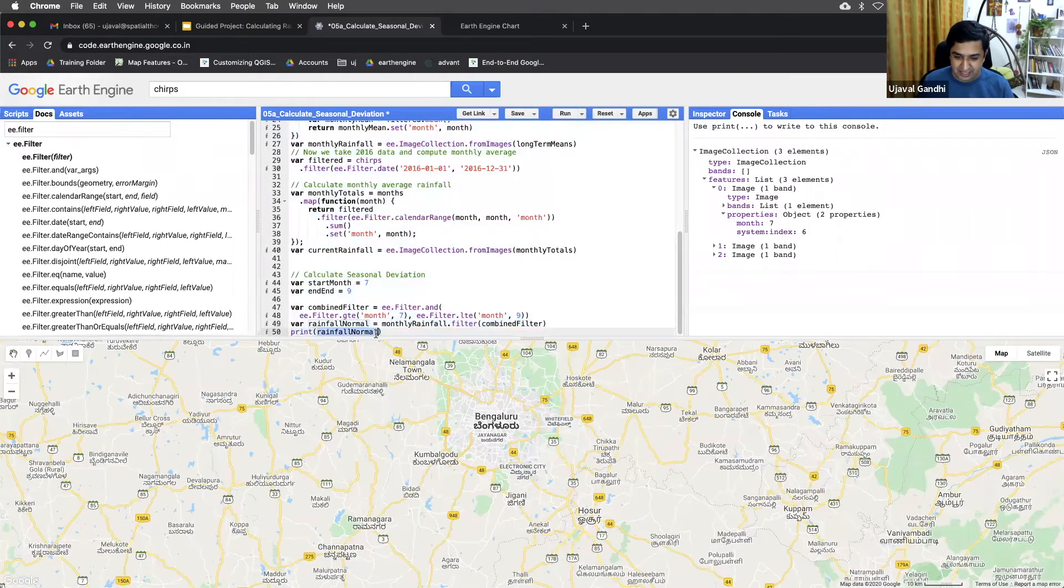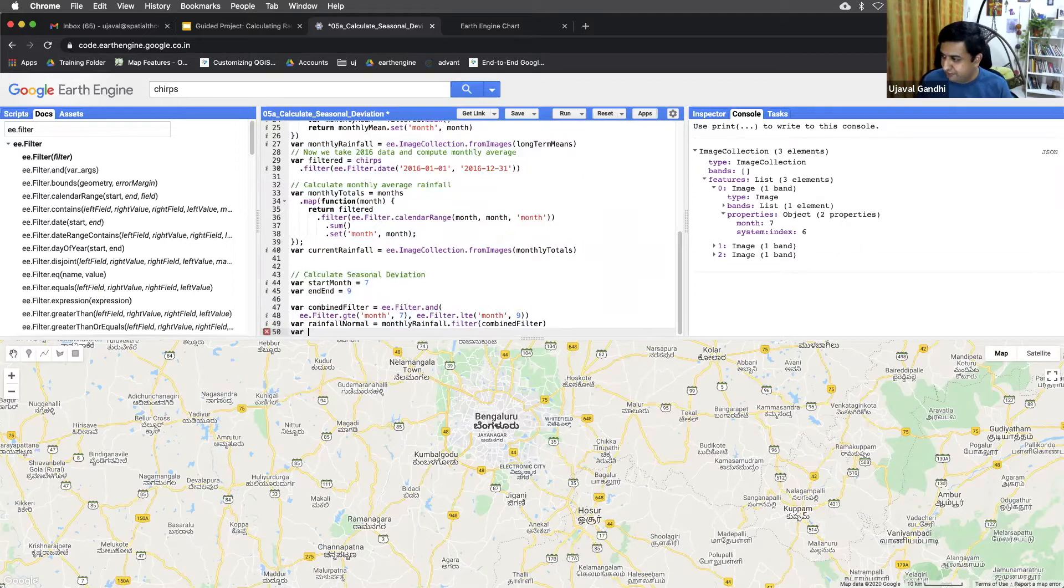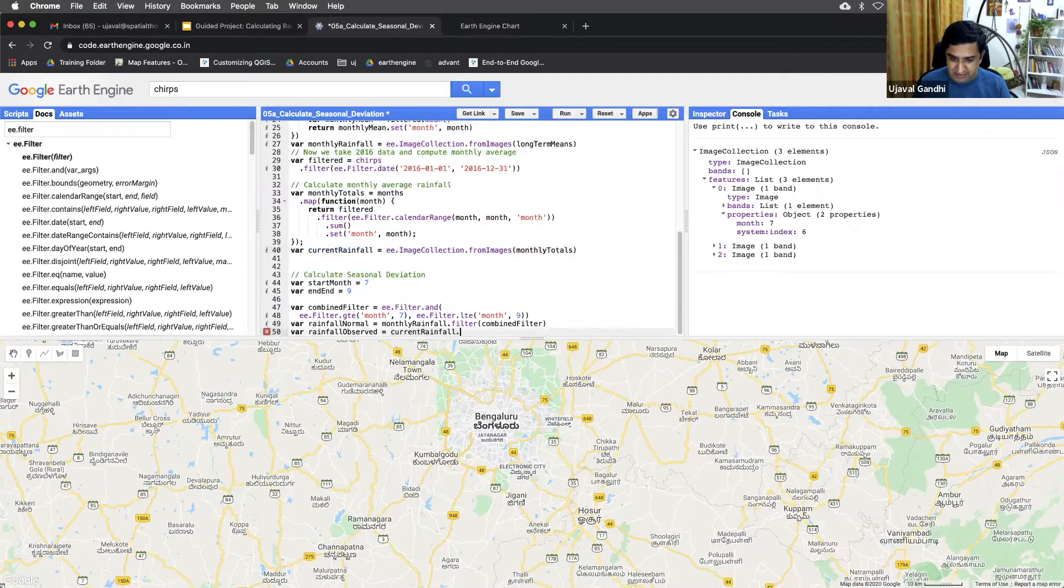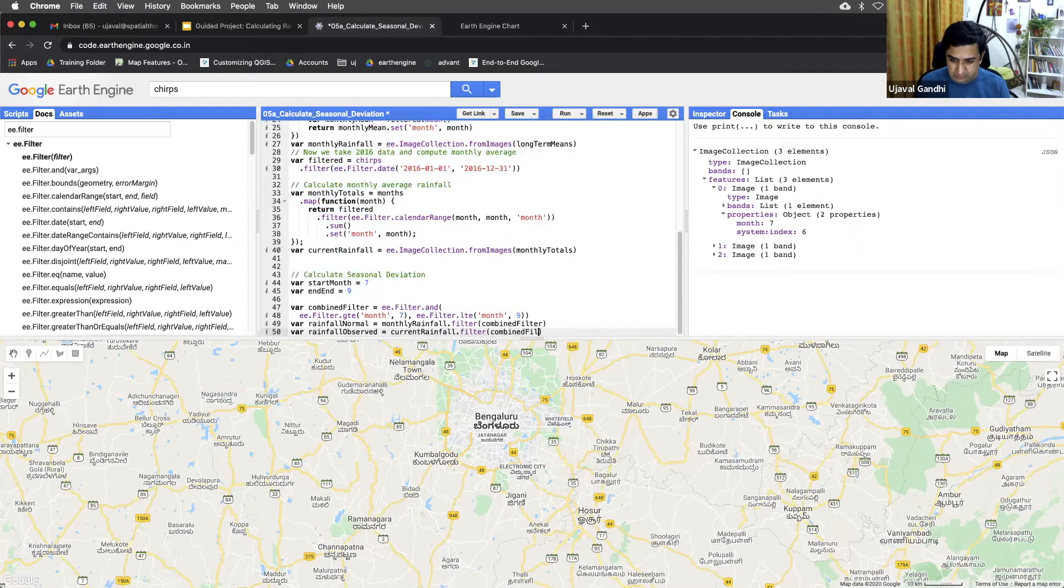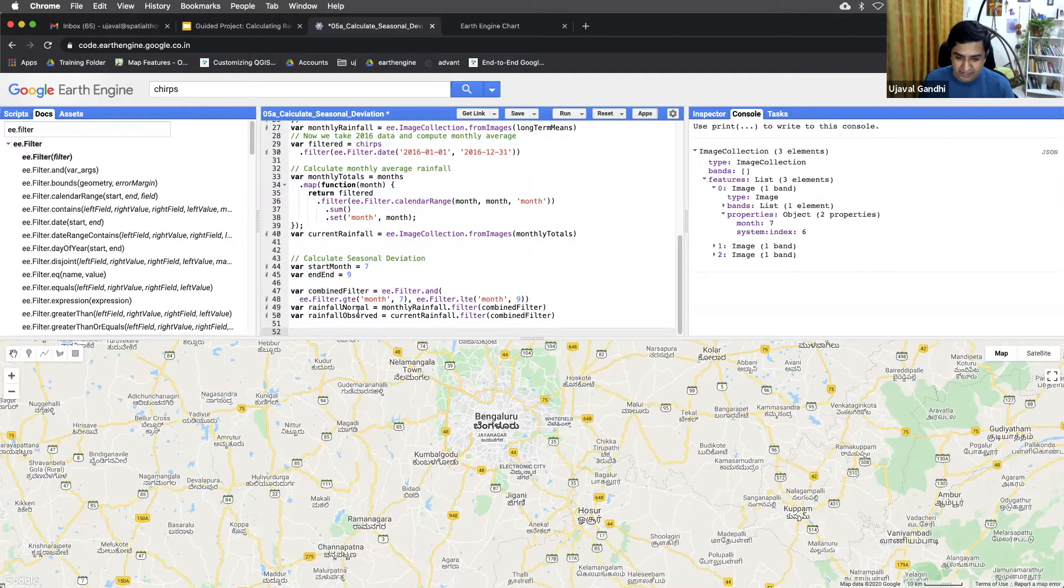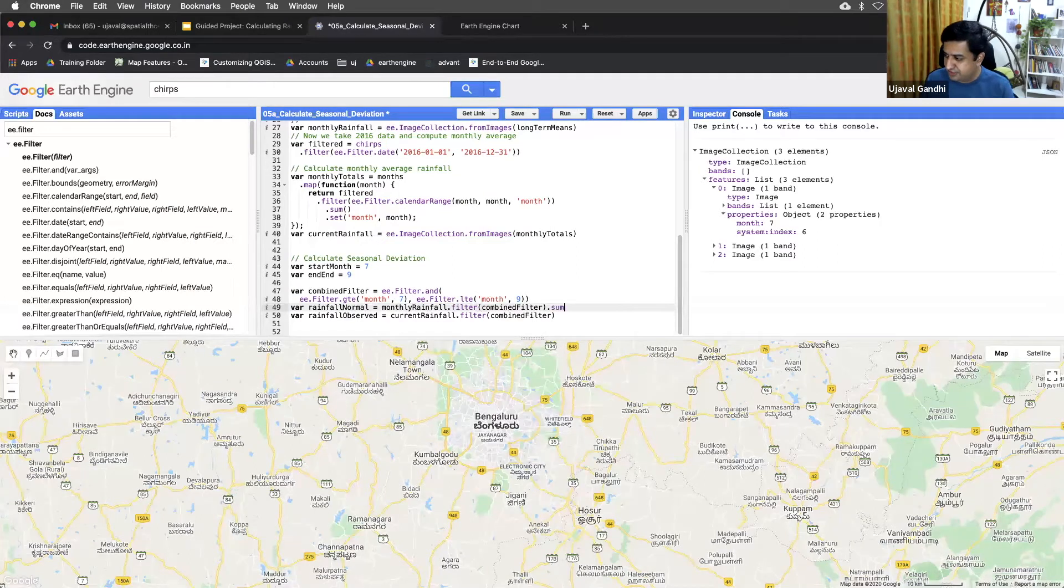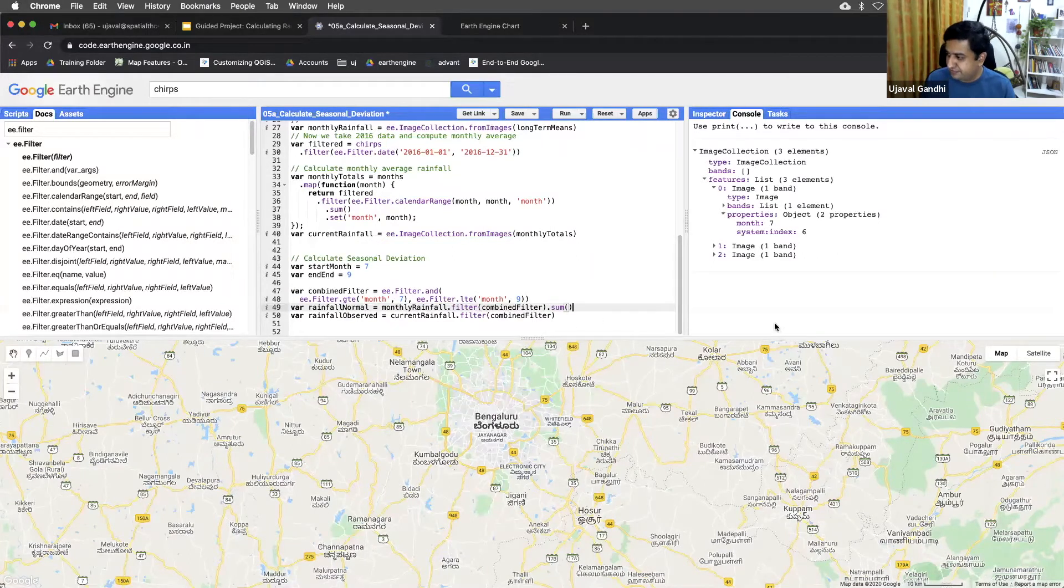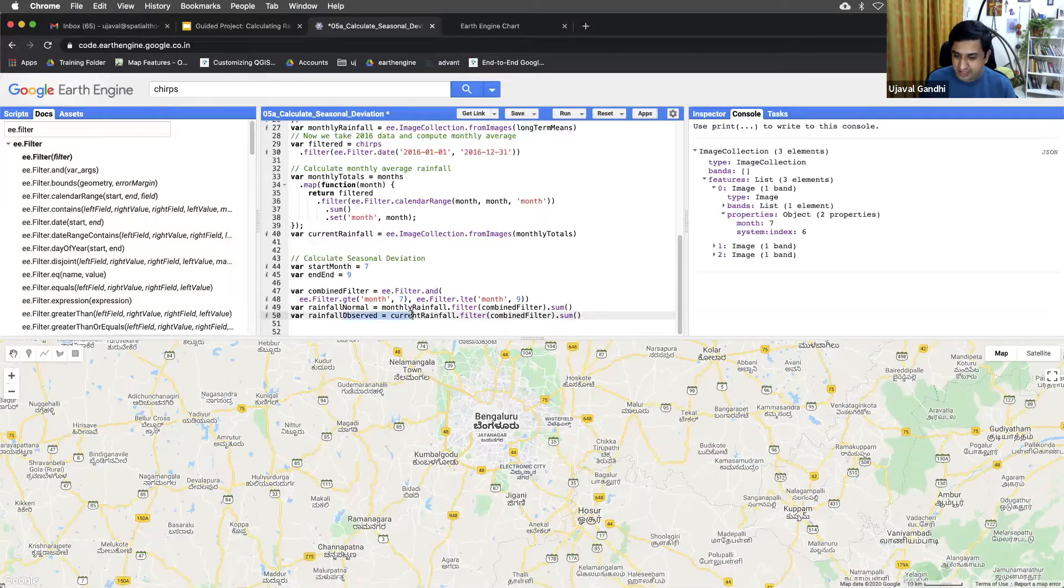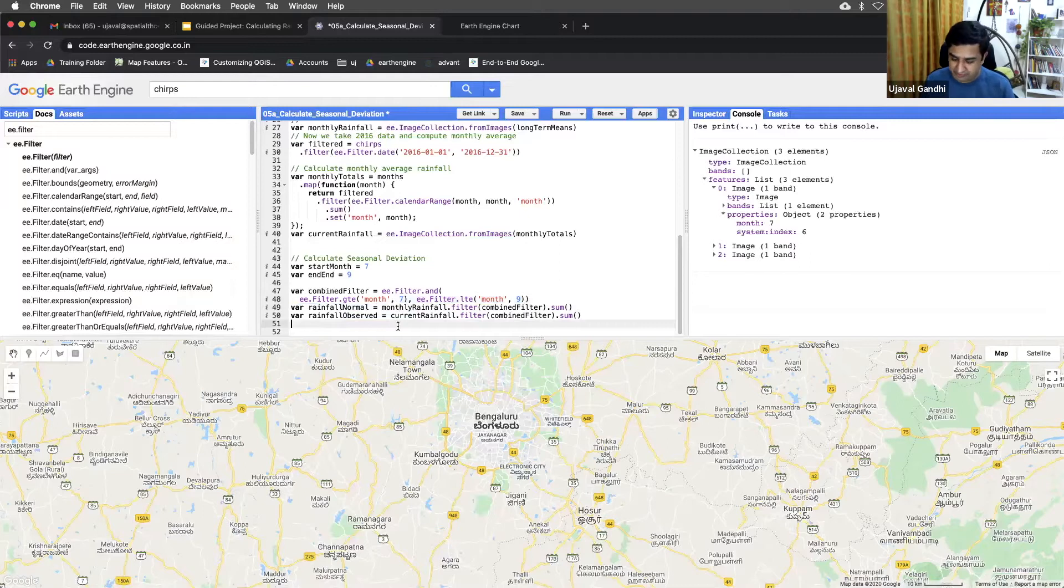So similarly I can get the current rainfall. So seasonal or rainfall observed, I can name it rainfall observed. We'll take the current rainfall collection and apply the same filter to it. So now I have these two collections which are filtered to the month. We can just compute the totals just by doing the sum. So now we have these two images, which is the total current year rainfall and total average rainfall.